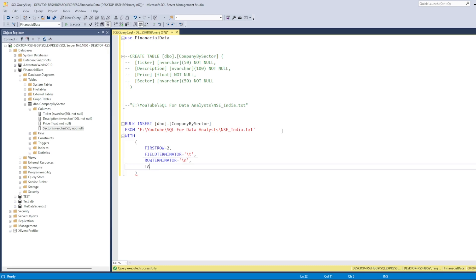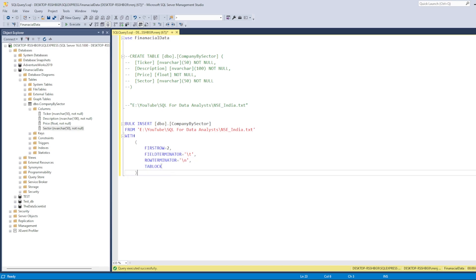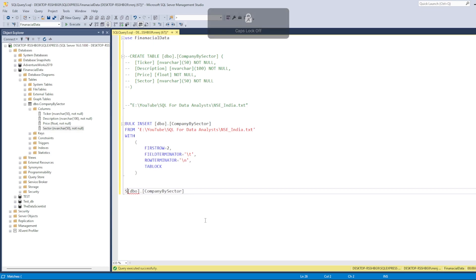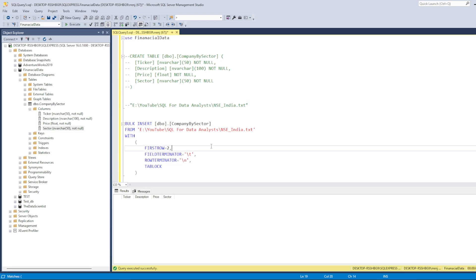Last is TABLOCK. The TABLOCK statement restricts access to the table while data is loading — the table gets locked and no other transactions can be performed during this period. That's why we use TABLOCK. Before executing, let's verify the table is empty with a SELECT * — yes, the table is empty right now. Let's load the data.